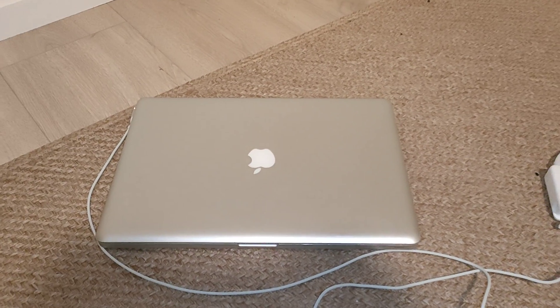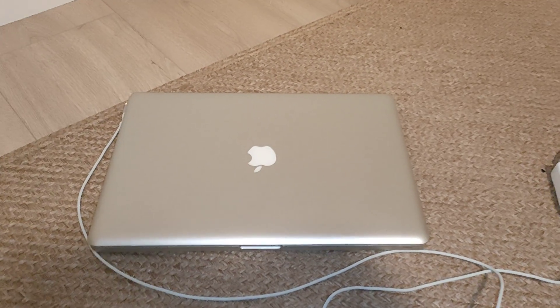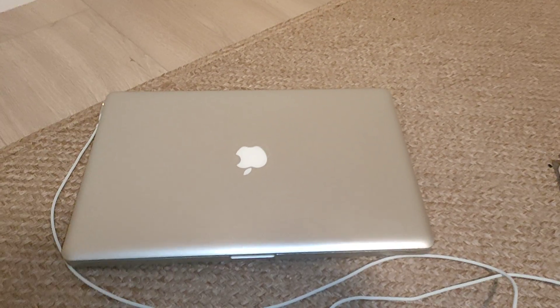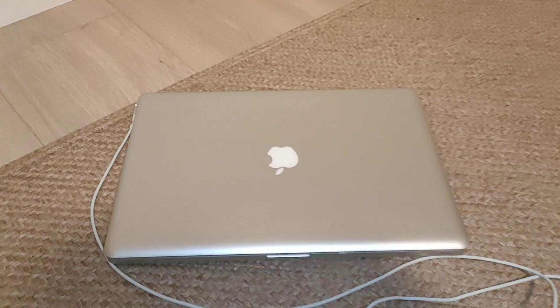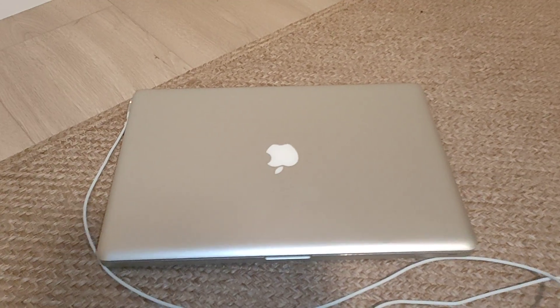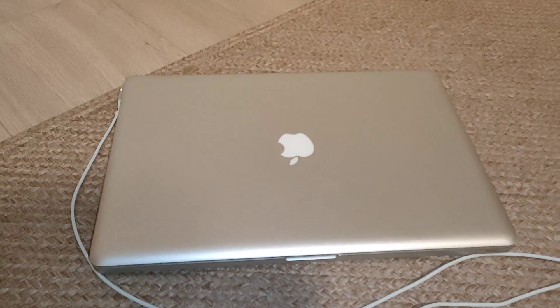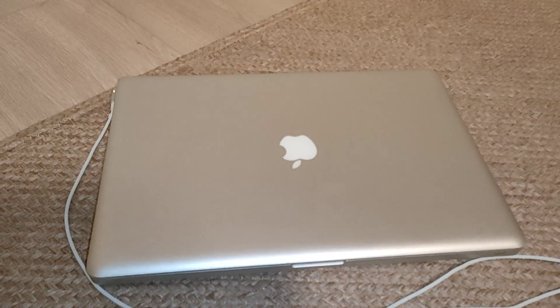Hi and welcome back to another video. Today we're going to look at the MacBook Pro from 2009.